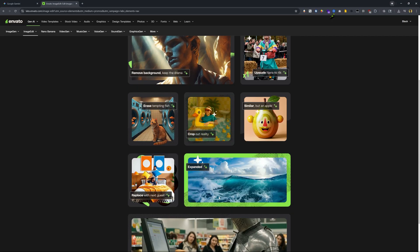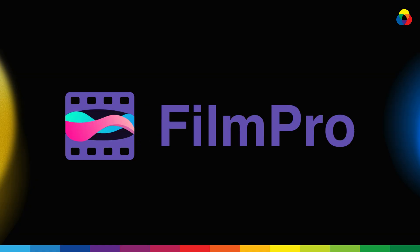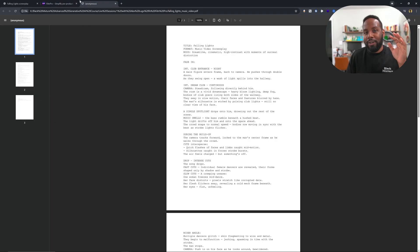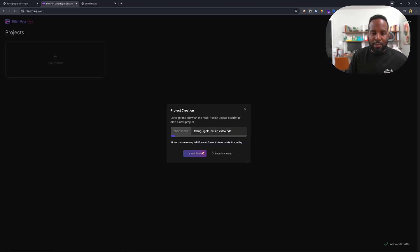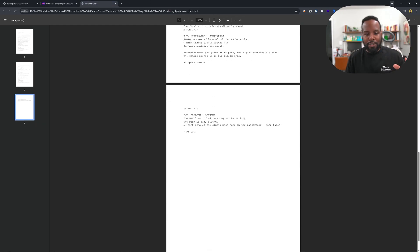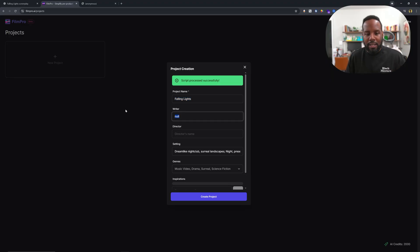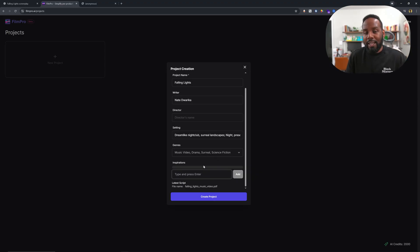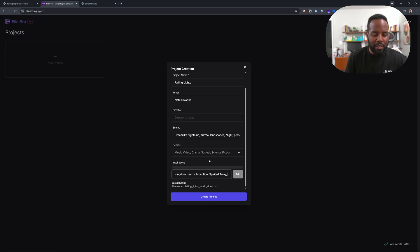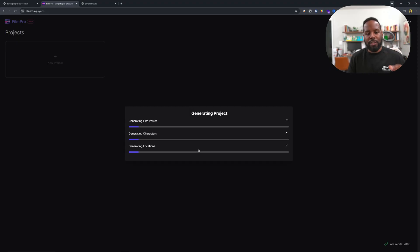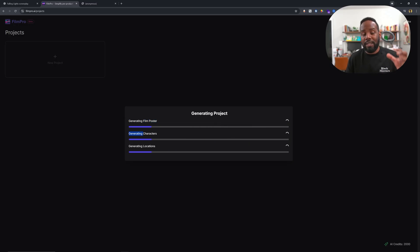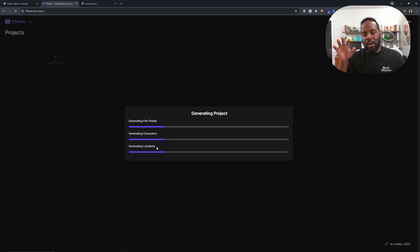So the next generative AI creative tool is FilmPro, which if you're someone who is working with a script, trying to make sense of your entire project, your different shots, characters, locations, then FilmPro helps make that whole process super easy because you can upload a script and it will analyze my entire screenplay. You can see we have a relatively short one, but it can handle much longer ones. It already creates a project name. I'll type in my writer name, Nate Duarica, and then it has the settings. It has the genre, which this was a music video film script. I can type in my inspirations, Kingdom Hearts, Inception, Spirited Away, The Belly Movie. Let me now click add and these are going to add in all of my inspirations. I'll click on create project and now you'll see that it is generating a film poster. It's also generating the characters that are introduced in the script as well as generating the locations.